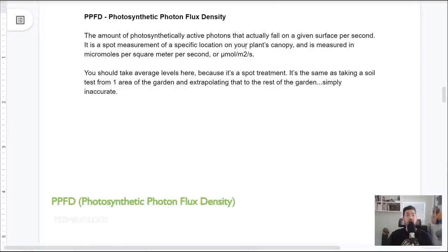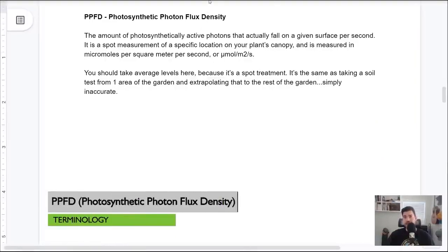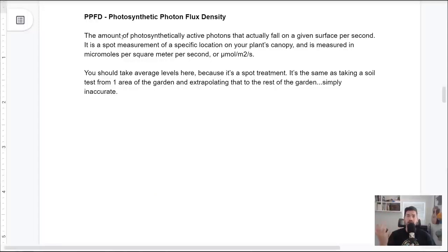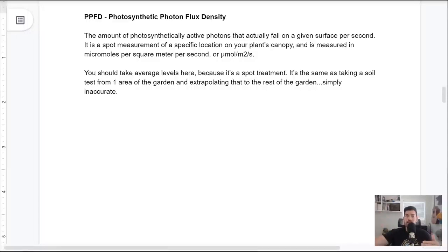The third acronym is PPFD — photosynthetic photon flux density. We're adding the density dimension to PPF. It's the amount of photosynthetically active photons that actually fall on a given surface per second — think of it as raindrops hitting a given area. It's a spot measurement of a specific location on the plant canopy, measured in micromoles per square meter per second, because you need that area dimension to get the density. The tricky part is you should take average levels, because it's a spot measurement.